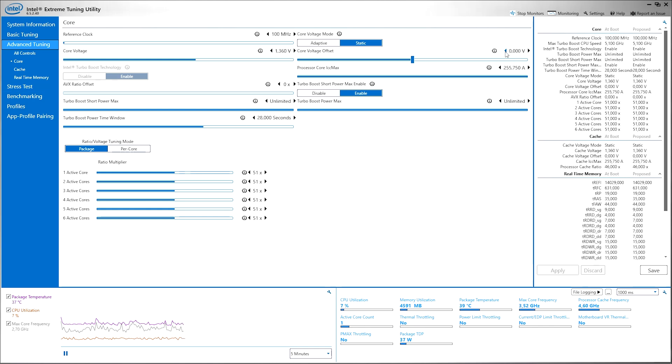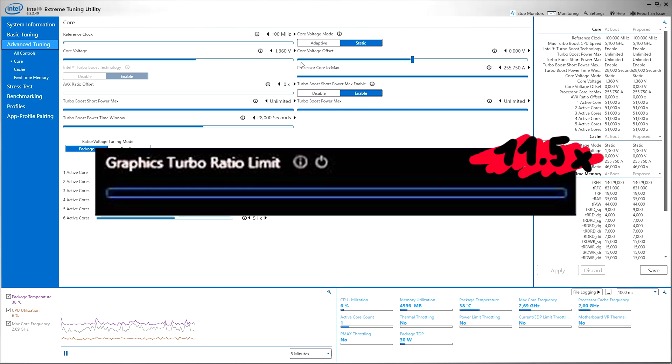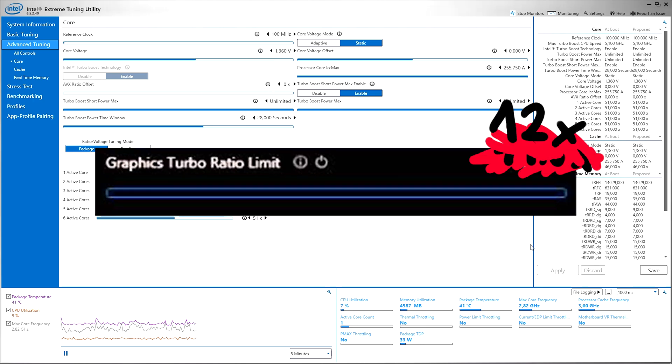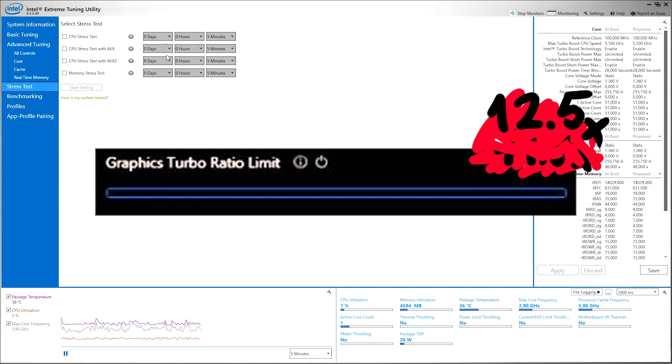And you're gonna see two things. One is going to be the core voltage offset - this is just gonna mirror your CPU undervolt settings so don't worry about that. But then beside that you're gonna see a multiplier - it's gonna say like something like 11x. To overclock it just set it to something like 11.5x, 12x and click apply.